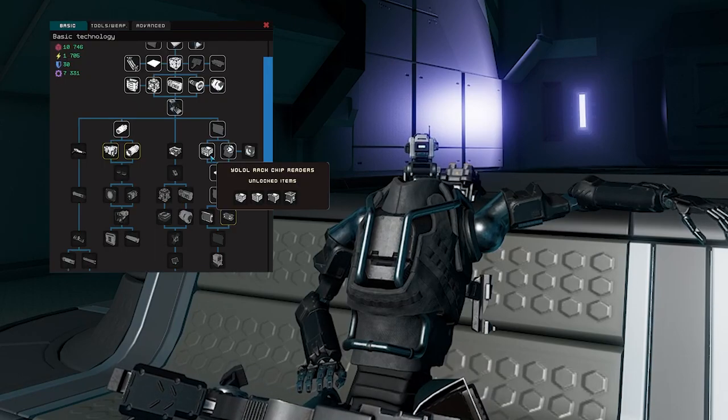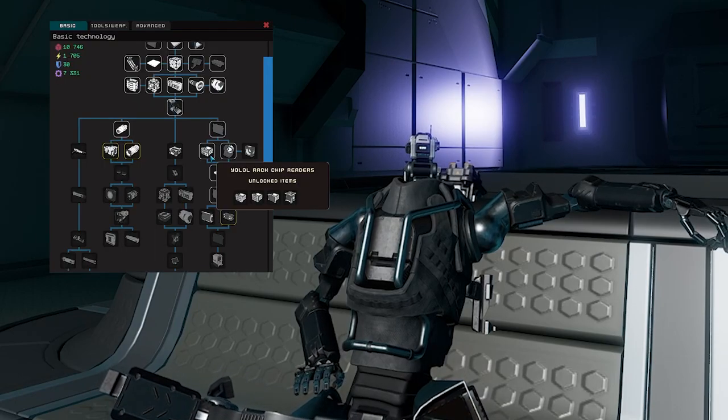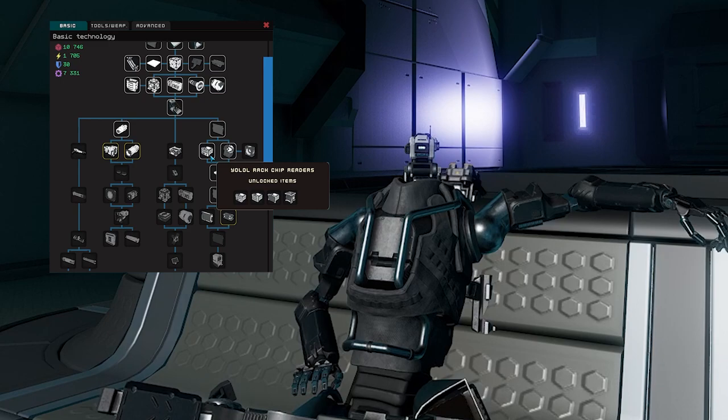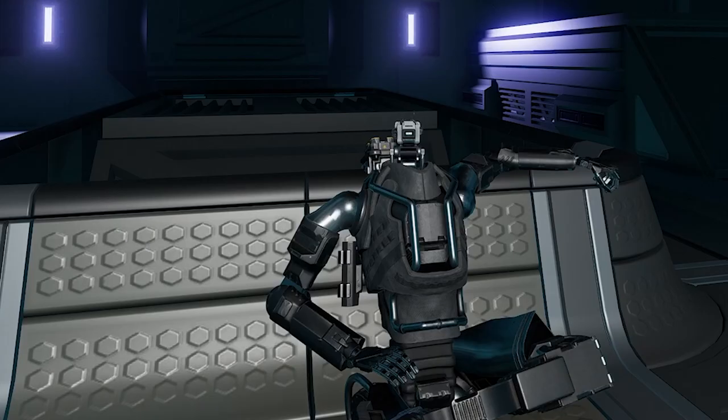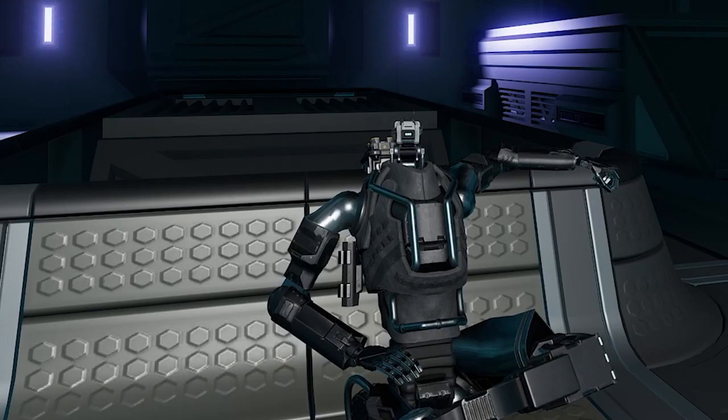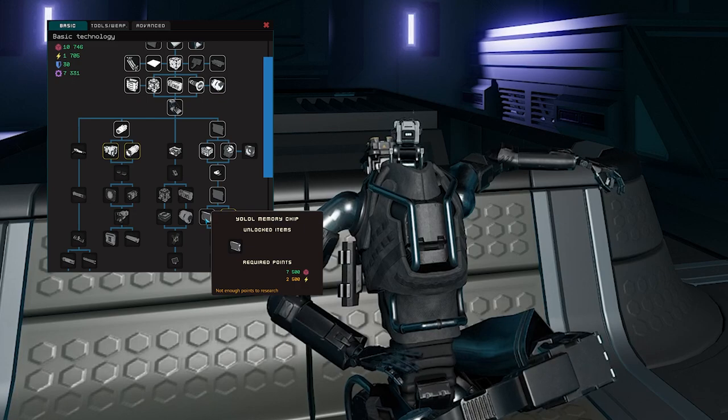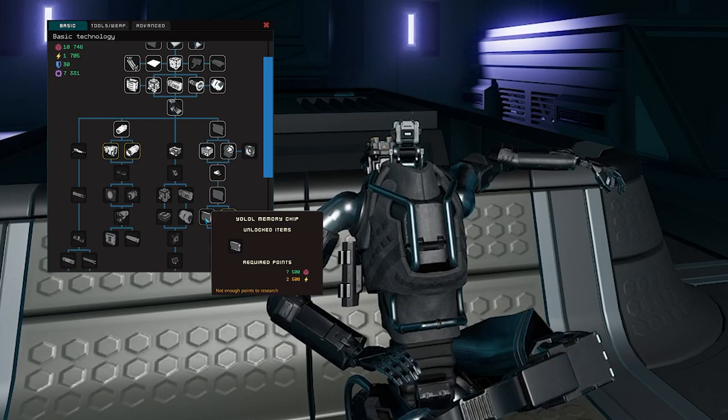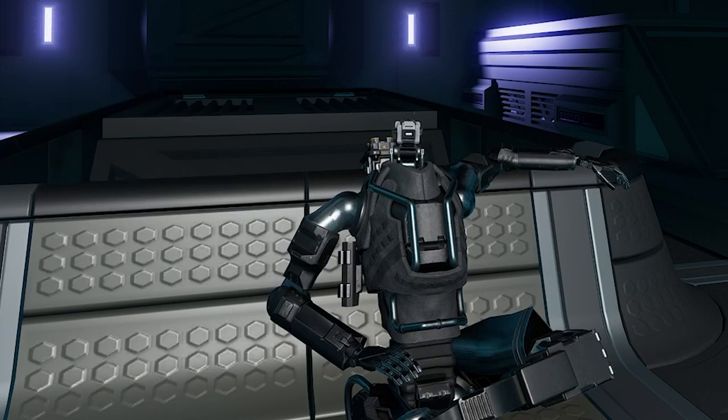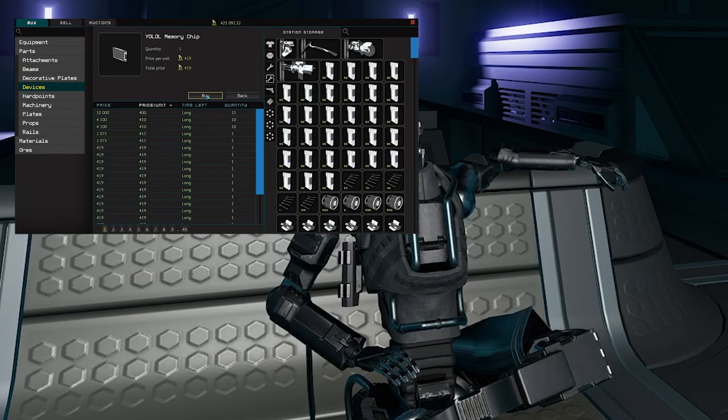The research for YOLO rack chip readers is pretty easy, so feel free to grab it if you're interested in crafting, otherwise you can find them on the auction house. The other bit of new technology we're going to start playing with today is YOLO memory chips. This research is a little bit further down and crafting it requires Exorium, so you might be better off just grabbing one off the auction house for next to nothing.